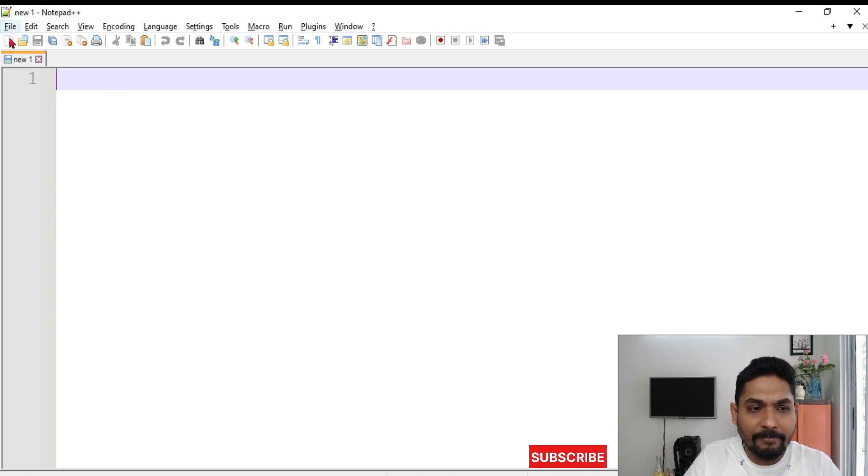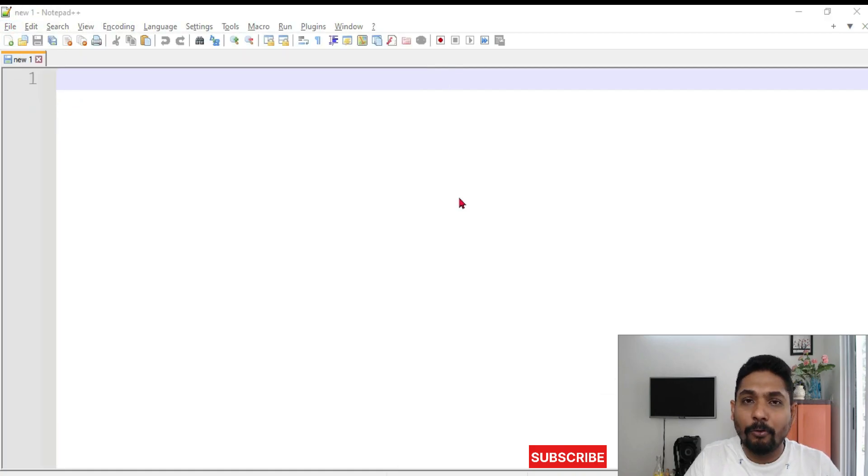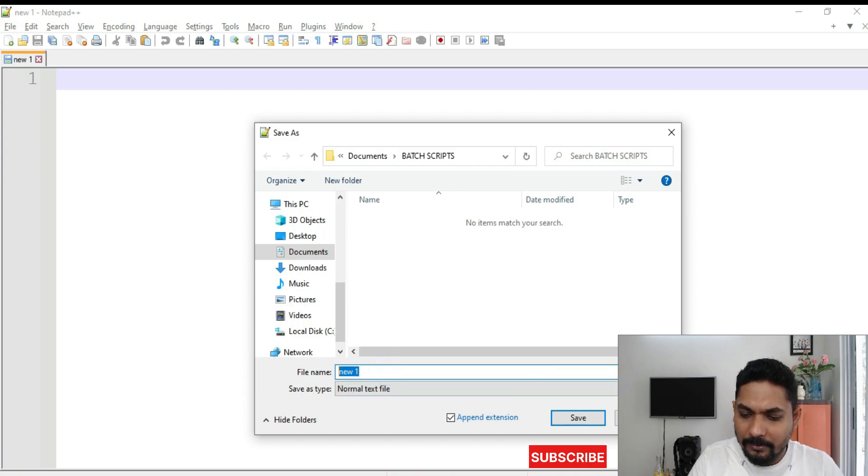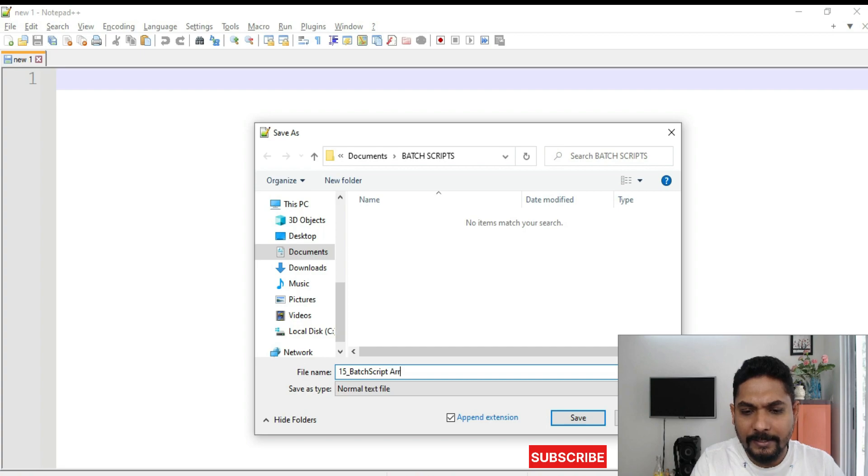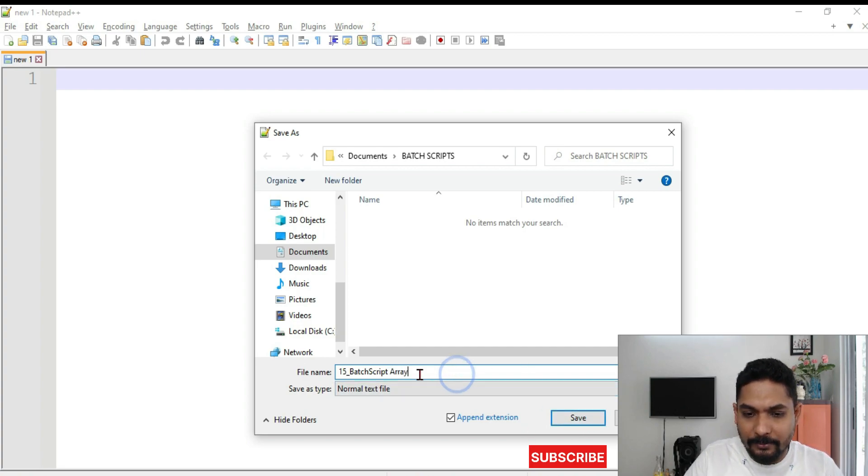First of all, let's save the file. How many files we have created till now? I think total 14 batch scripts we have created. So now this will be the 15th one. 15th underscore batch script arrays. Our main agenda is array. So let me save it as .bat.